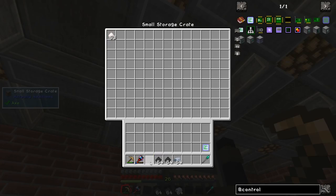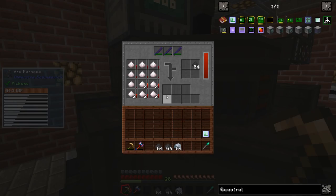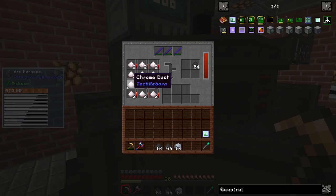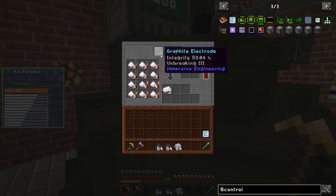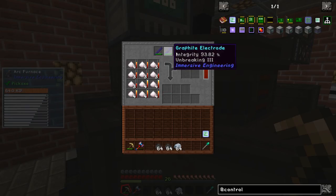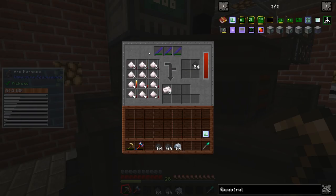So let's have a look at how it works. The chrome dust goes in there, it starts to pull it in and it has distributed it evenly into these slots here and now it's smelting. Pretty fantastic. I've also got these electrodes enchanted with Unbreaking 3 because they last a lot longer.